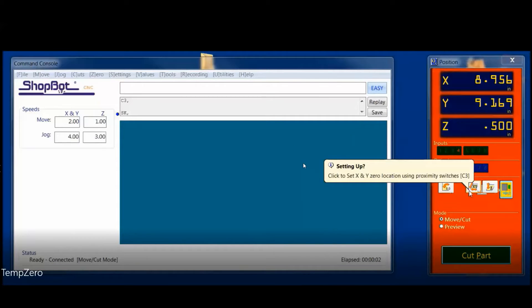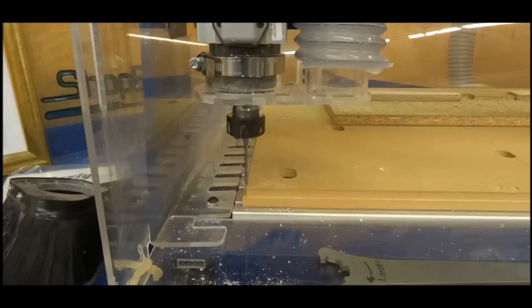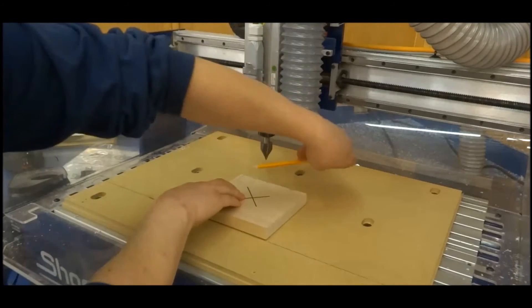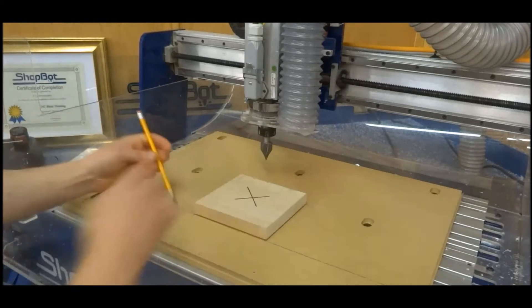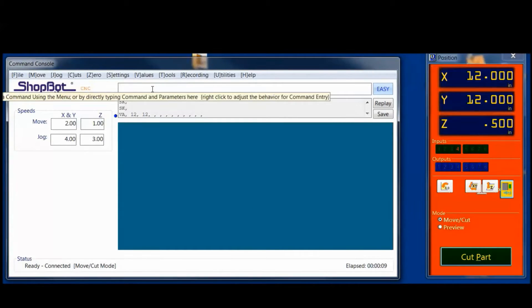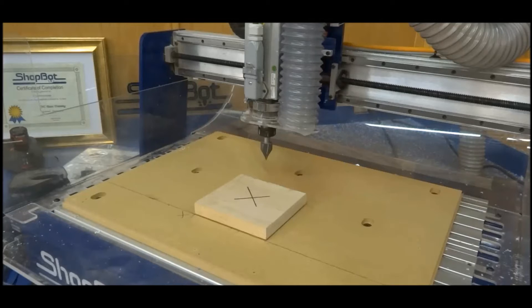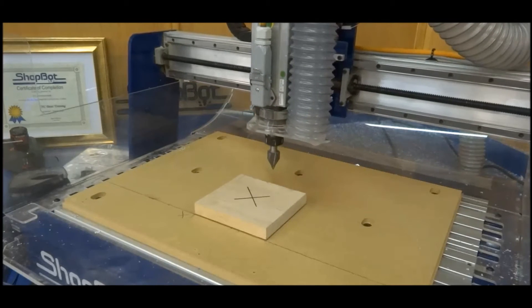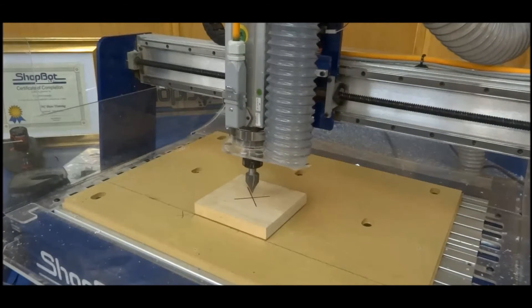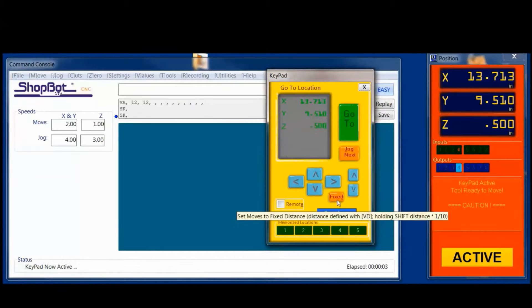For this first example we're going to zero out our proximity switches using the C3 command or the icon in your control software. We do want to have our default zero-zero location in place — we are going to create a temporary zero but it will be based off those zero-zero coordinates. I put the block down and marked the center with a sharpie X. Now I'm going to go into keypad mode — K is your shortcut key — and use the arrow keys to move to position. You can get it pretty close this way, then go back into fixed mode to really dial it in.